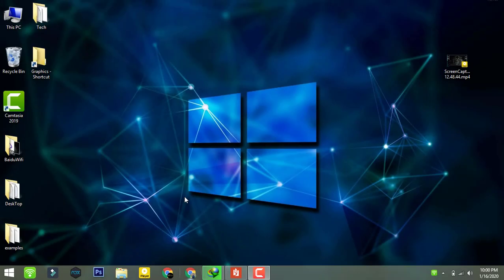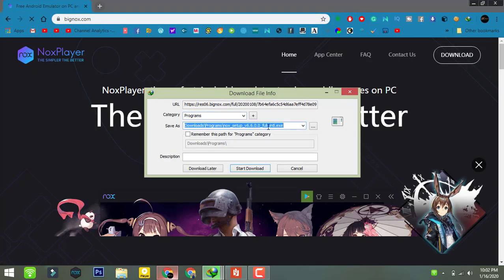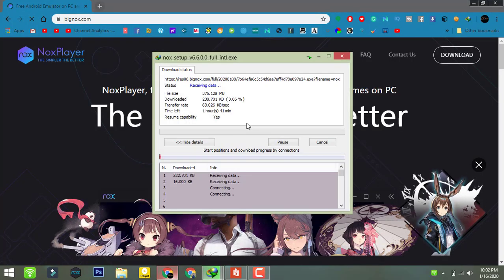Hey buddies, what's up? This is PC Mentor and welcome to my channel. Today in this tutorial I'm going to demonstrate how to download and install the Nox emulator on your PC or Windows 10.